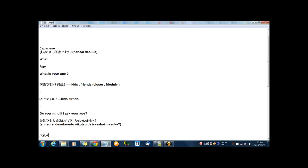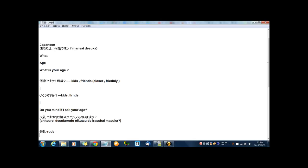失礼 means rude. And ですけれど means but. And ですけれど is polite way for but.